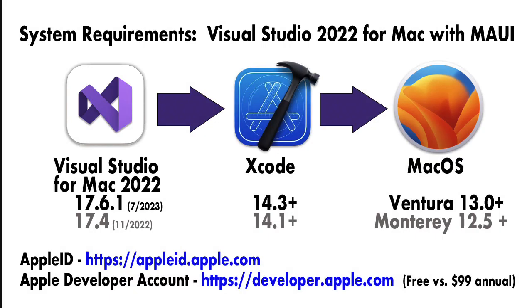What is needed to install Visual Studio 2022 for the Mac with the MAUI capabilities? The current version for Visual Studio for Mac is 17.6.1, as of July of 2023.